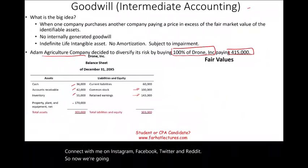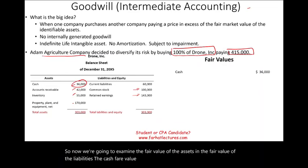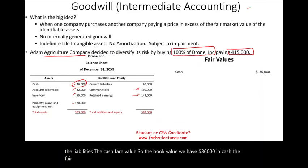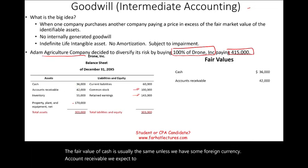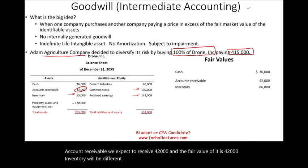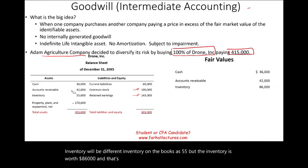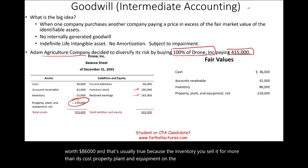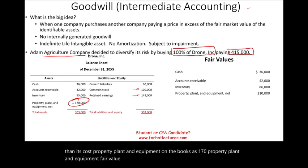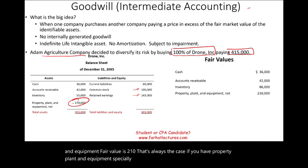Now we'll examine the fair value of the assets and liabilities. Cash fair value is $36,000 — same as book value. Accounts receivable fair value is $42,000. Inventory on the books is $55,000 but the fair value is $86,000, because inventory is sold for more than its cost. Property, plant and equipment on the books is $170,000, but fair value is $210,000 — buildings and land often go up in value.